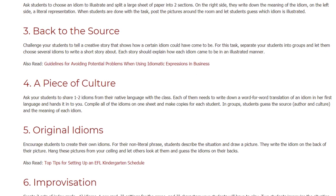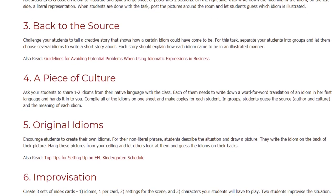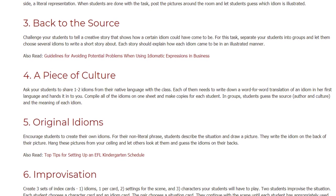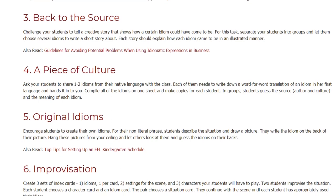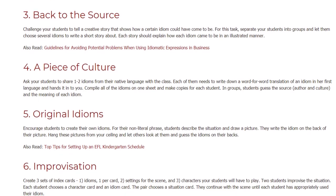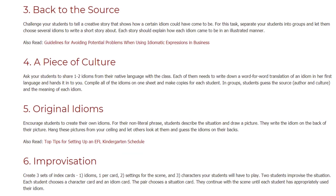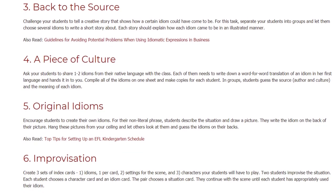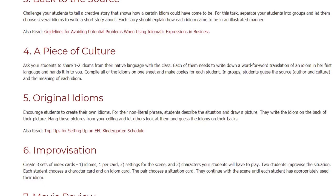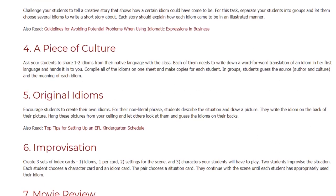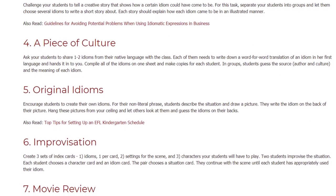Original idioms. Encourage students to create their own idioms. For their non-literal phrase, students describe the situation and draw a picture. They write the idiom on the back of their picture. Hang these pictures from your ceiling and let others look at them and guess the idioms on their backs.